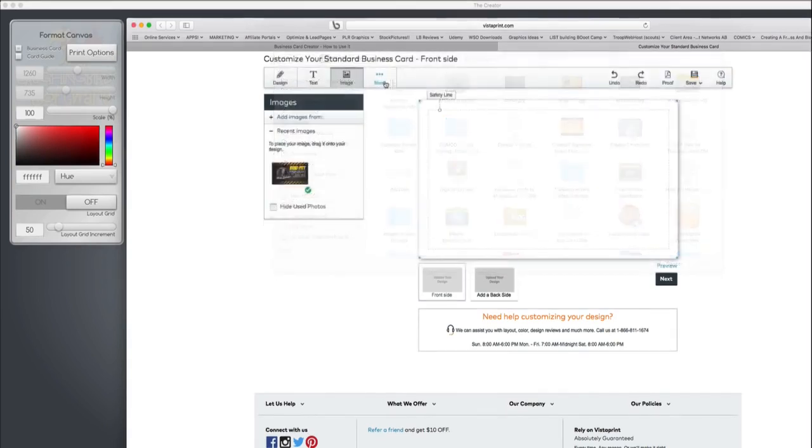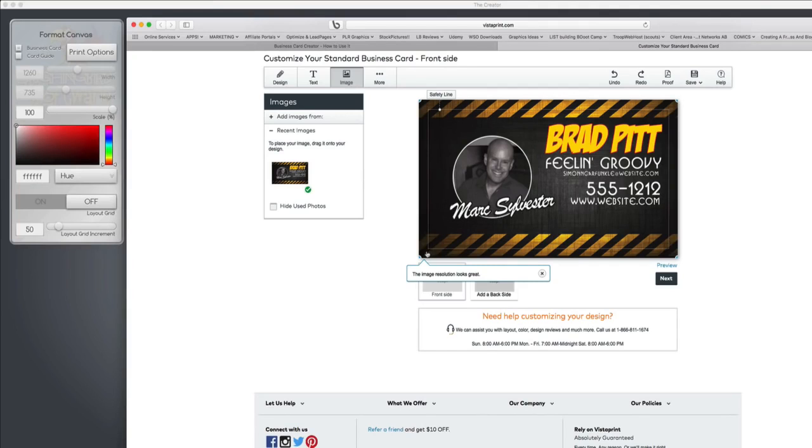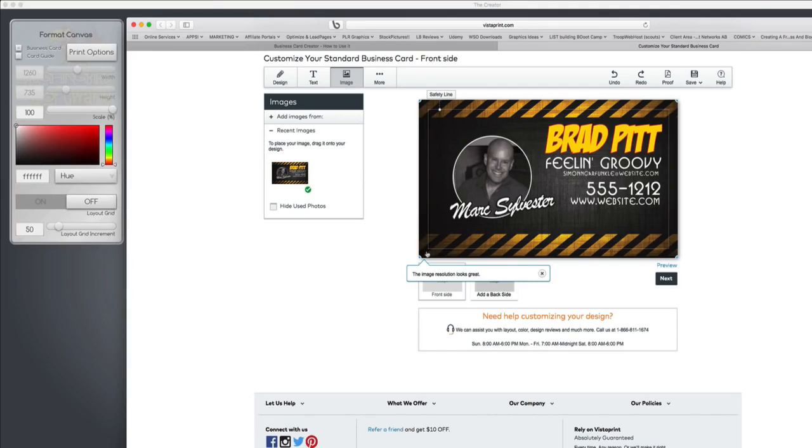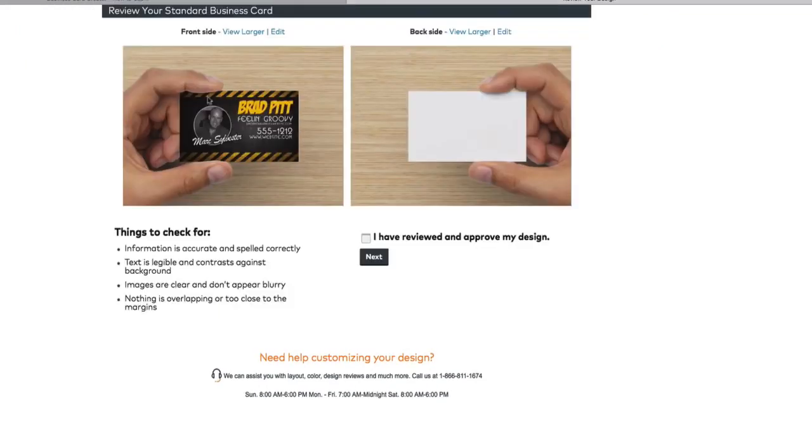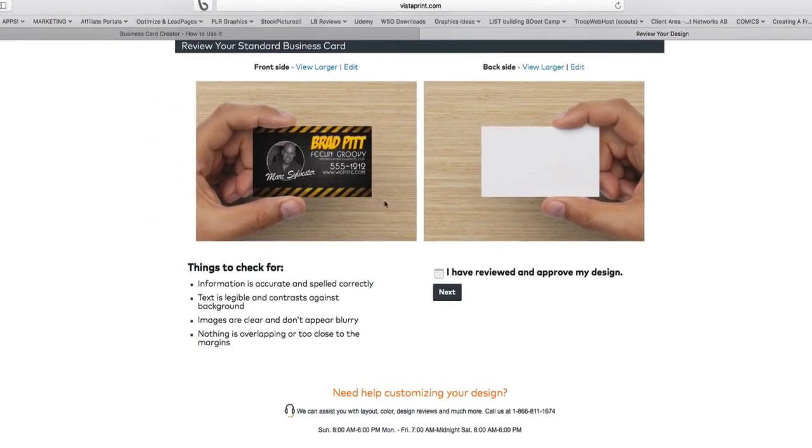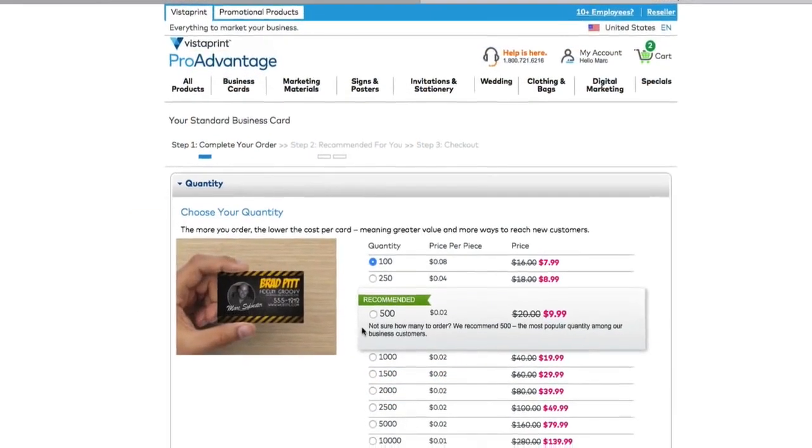Now you'll notice that that red border that we saw is exactly right here what Vistaprint and other card companies want you to use. There are other card companies you can use, you don't have to use Vistaprint. I happen to like it because they do a great job. And you can preview the image, which is really nice.